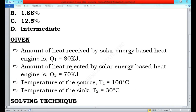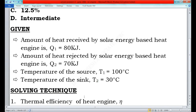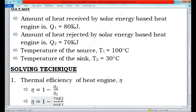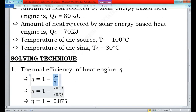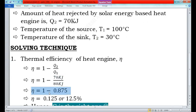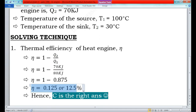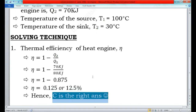By using these four conditions we are going to find the thermal efficiency of the heat engine. The formula for thermal efficiency is: η = 1 − Q2/Q1, where η is the thermal efficiency. Substituting the values: η = 1 − 70/80 = 1 − 0.875 = 0.125, or 12.5%.